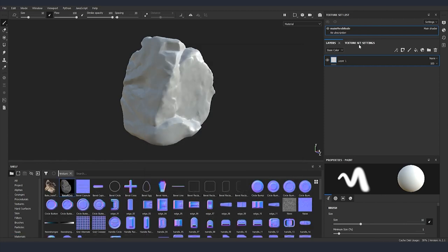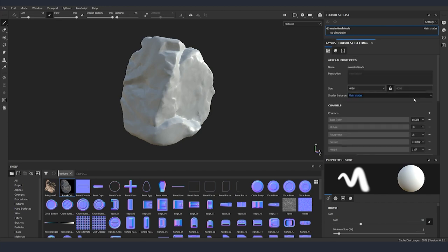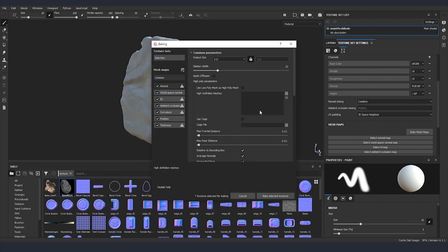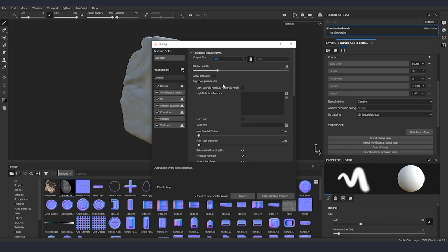Now I'm going to go to texture set settings and here inside bake mesh maps I'm going first to select our output size to be the same as our texture resolution and from high definition mesh I'm going to select the high poly that we created inside ZBrush.